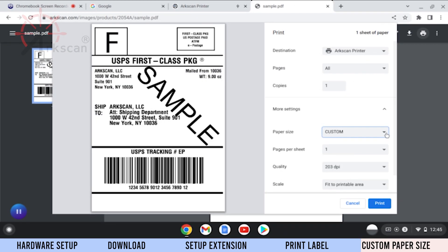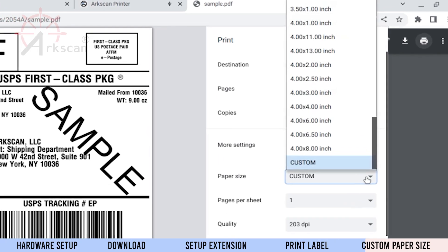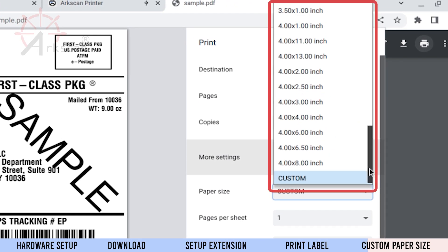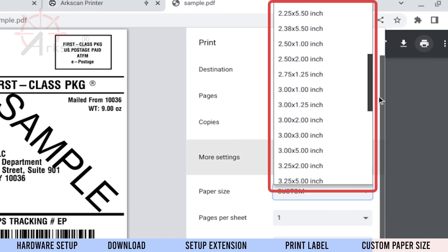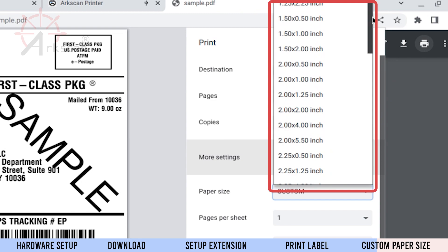If the size of label that is in your printer is not listed in the available paper sizes, we can create a custom size that matches your label.